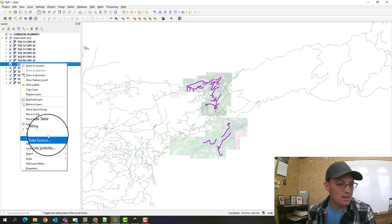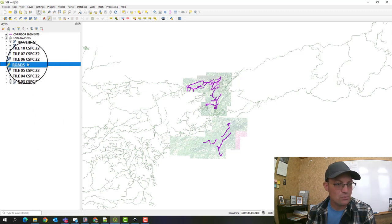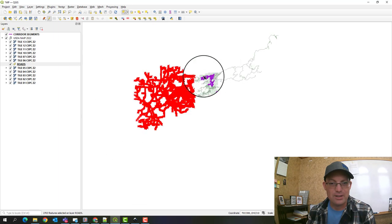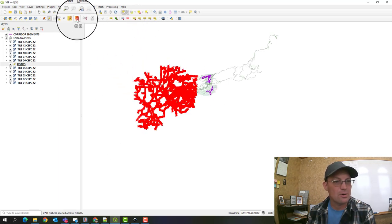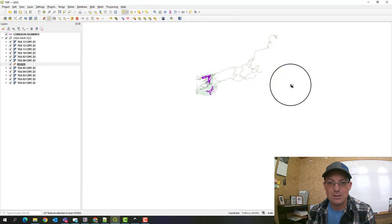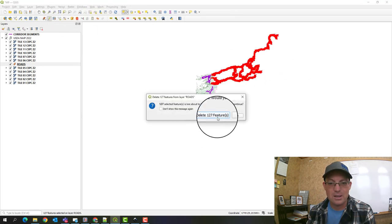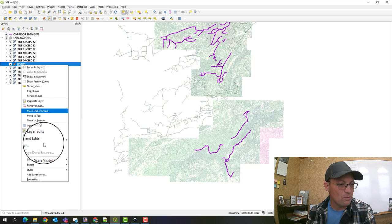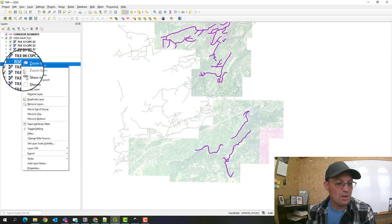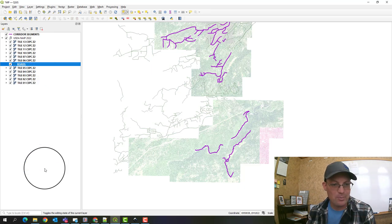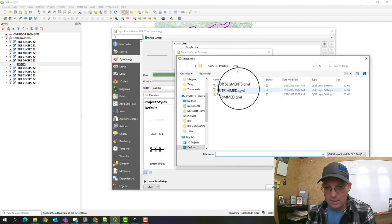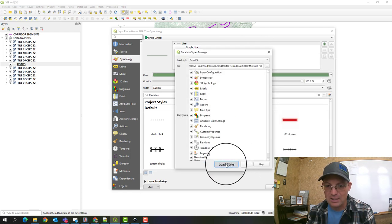To trim the roads, right-click the layer and toggle editing. Then select the features we want to remove. We don't need to do a buffer because we've got a fairly rectangular project area. Hit the trash can and click OK on the warning. Do the same for another section, hit the trash can again. Once done, save the layer edits and toggle editing off. Now we want to apply the saved style: open layer properties, go to Style > Load Style, pick 'roads trimmed,' open it, load, and apply.